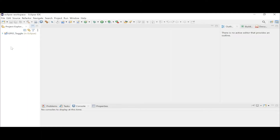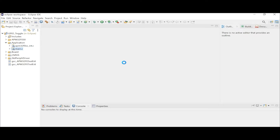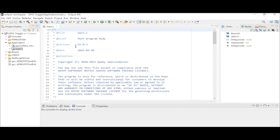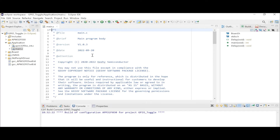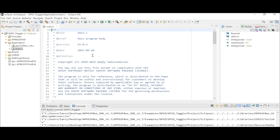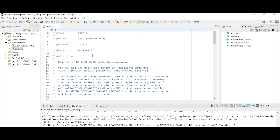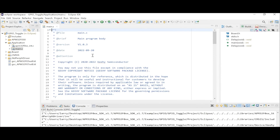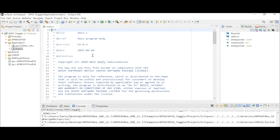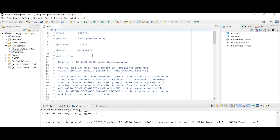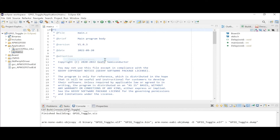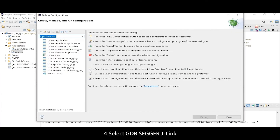Start the build. Once the build is complete, open the debug configuration. Select GDB SEGGER J-Link.